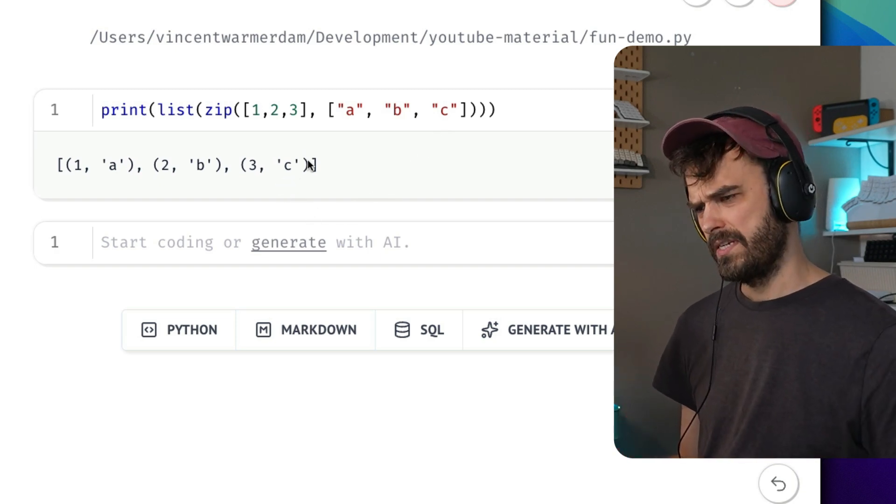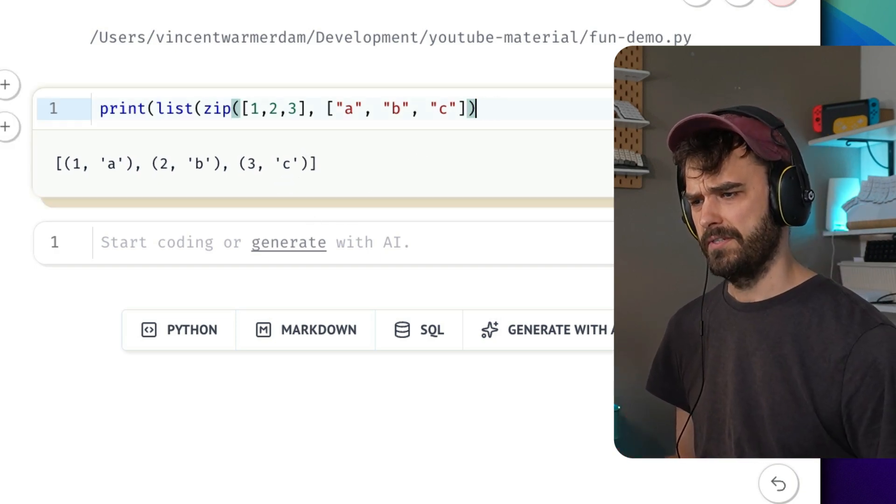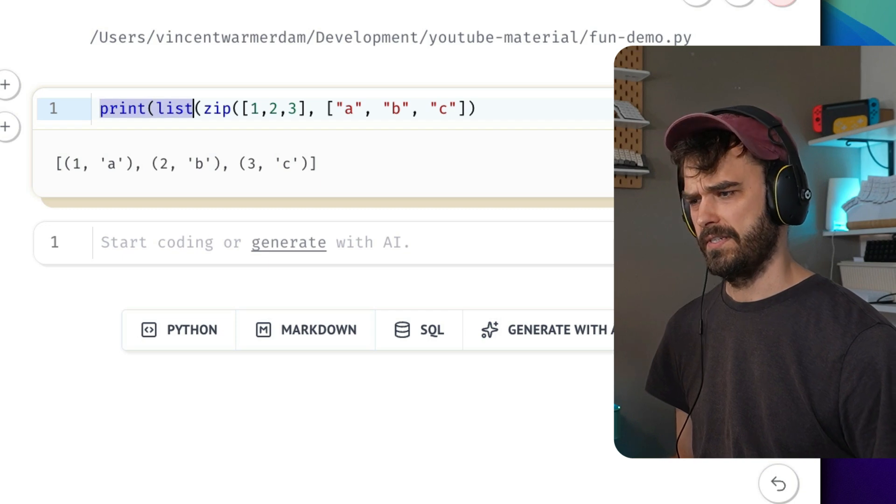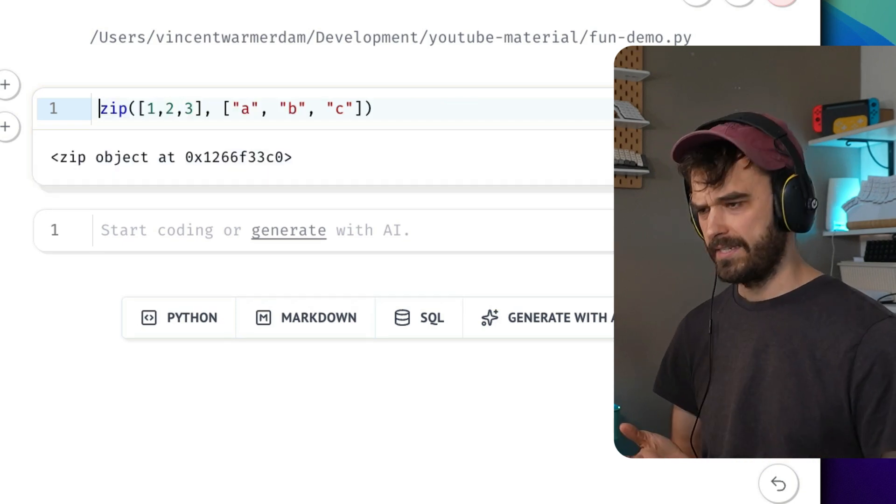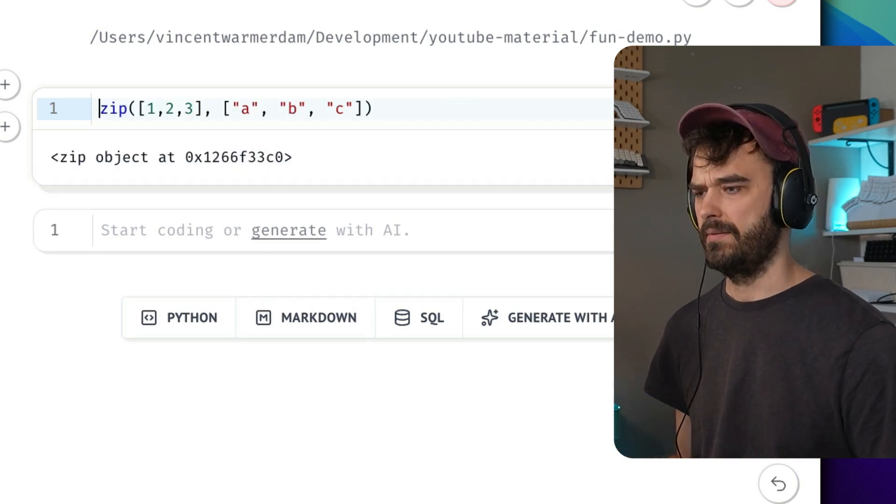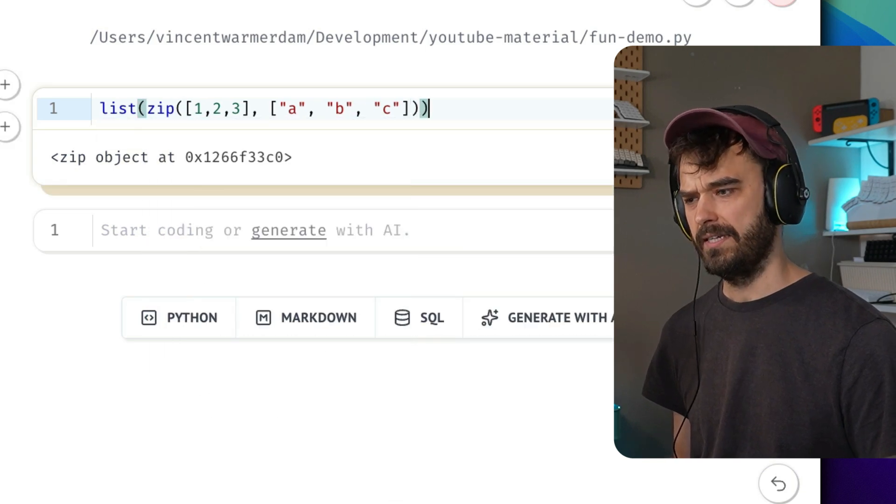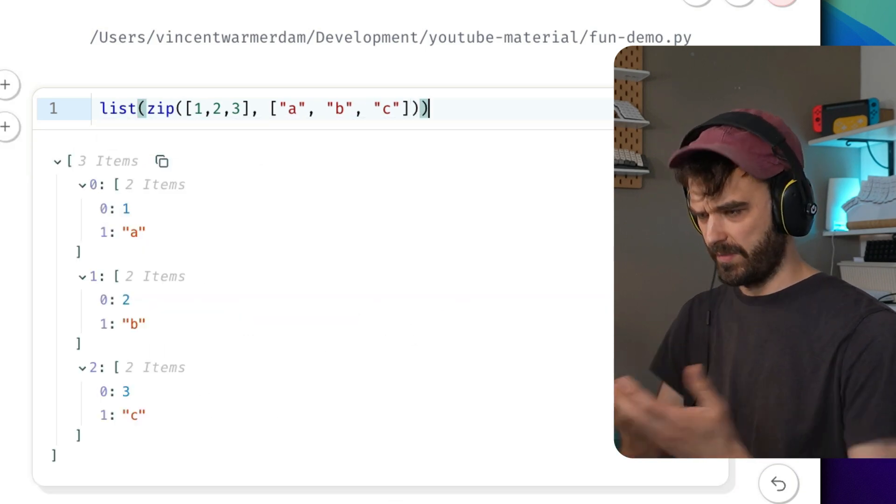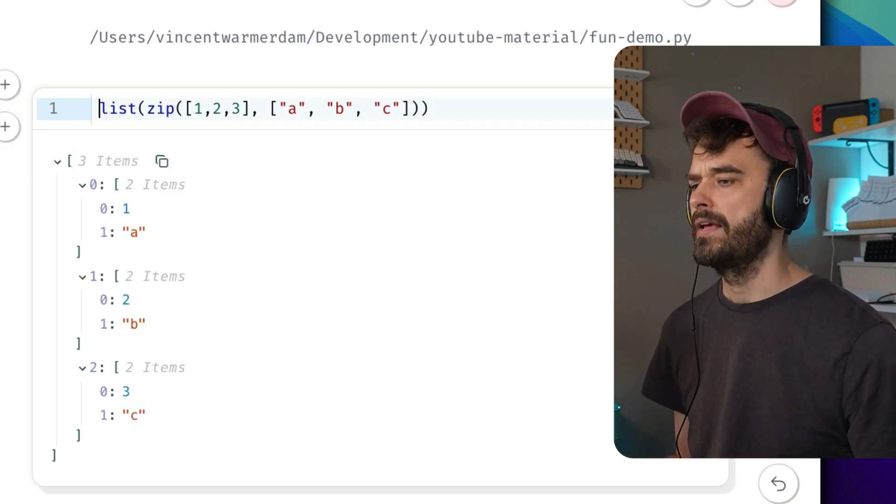The reason, by the way, that I'm wrapping it around all this other stuff is that if you were to just look at this naked zip, it's lazy, so you're not going to see all the different elements. You could wrap it in a list, and in Marimo you get this nice output, which is great.